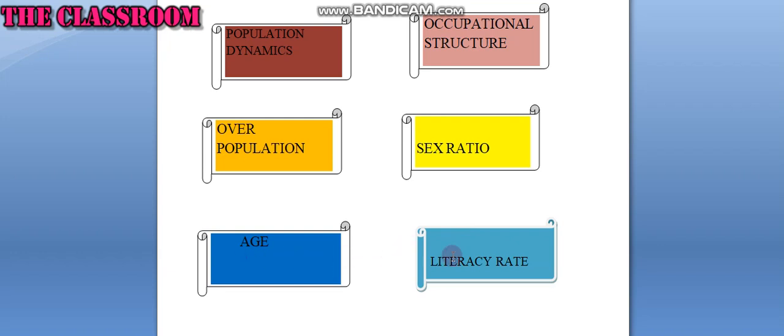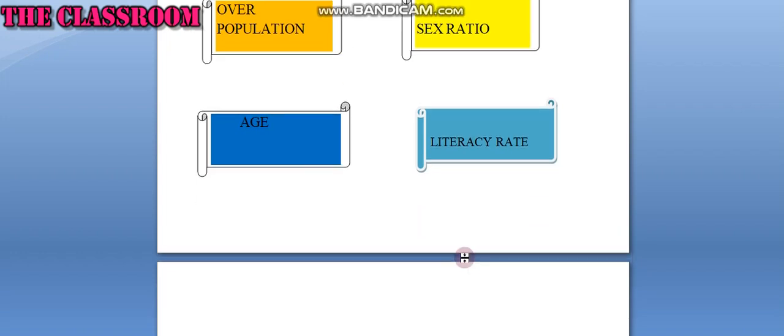Literacy rate: The people who are able to read and write are known as literate. It is an important indicator of quality of people. The percentage of literate people to the total population is termed as literacy rate.